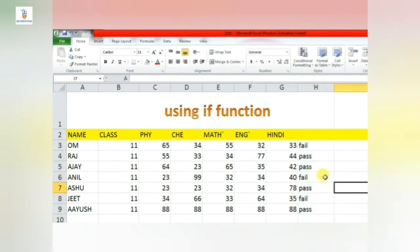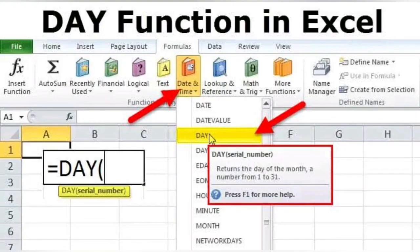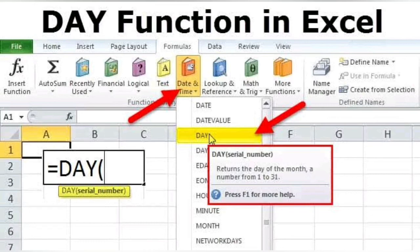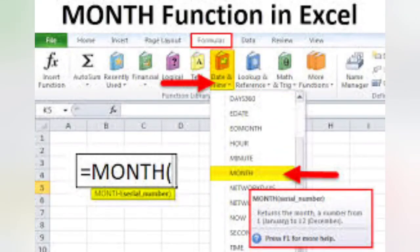Let us now discuss few date and time functions. The first one is DAY function. So DAY function returns the day of the month, a number starting from 1 to 31. So 31 days are considered in a month. So whichever day - say 15th day of the month is there - then the DAY function will return the answer as 15.